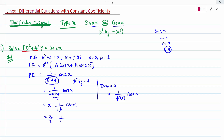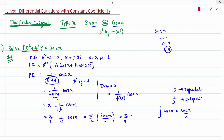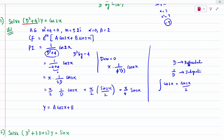This gives (x/2) times (1/D) cos 2x. Here, 1/D means integration. So we integrate cos 2x, which gives sin 2x / 2. Therefore the particular integral is (x/2) times (sin 2x / 2), which equals x/4 · sin 2x.